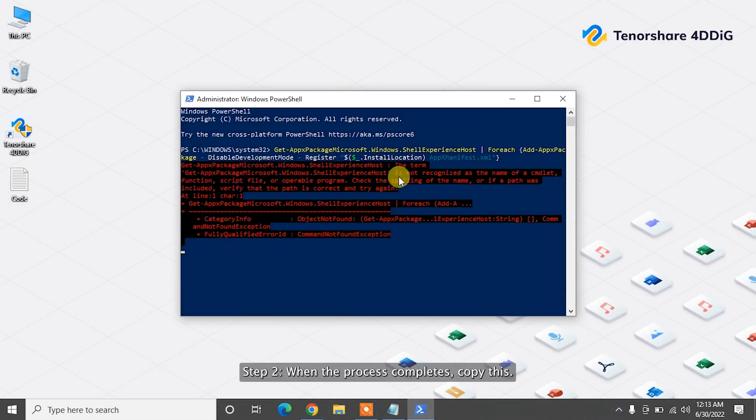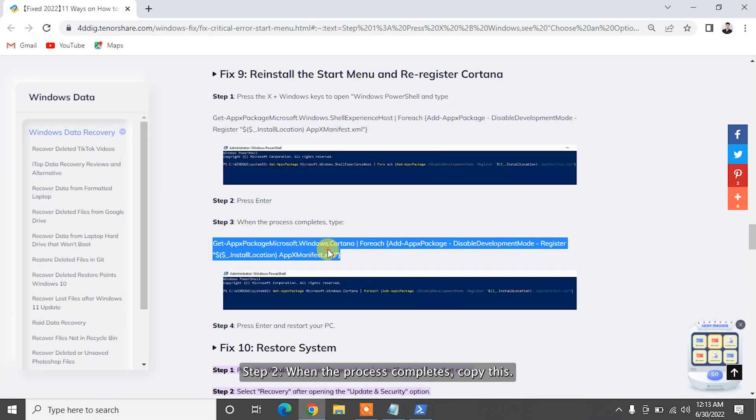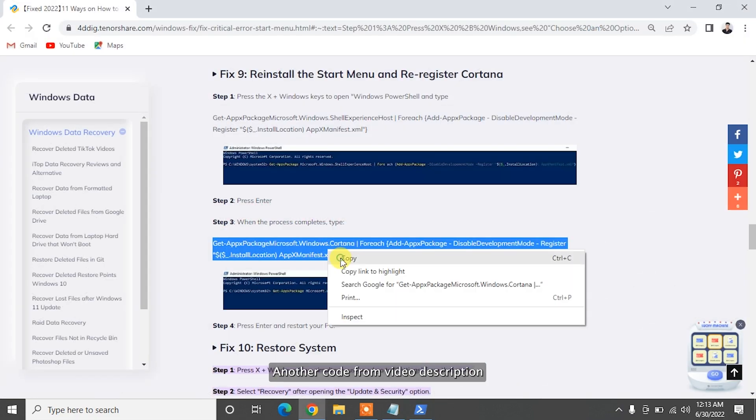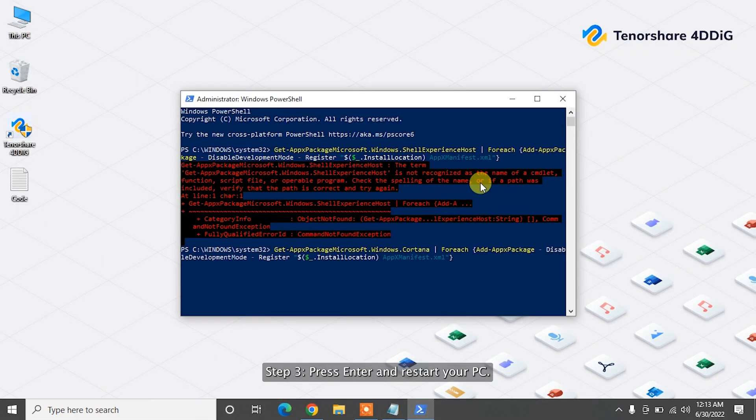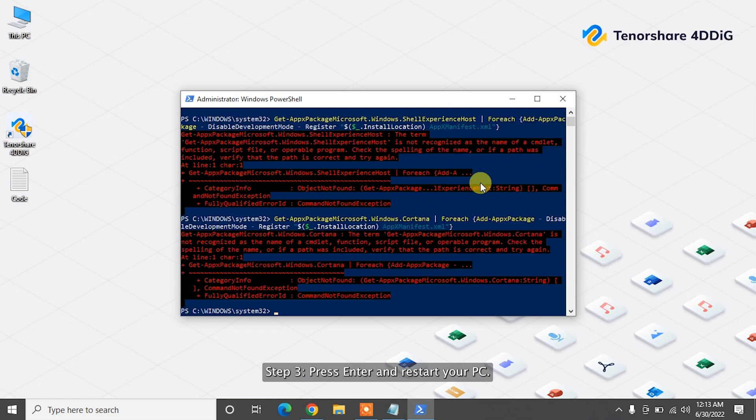Step 2. When the process completes, copy this another code from video description. Step 3. Press Enter and restart your PC.